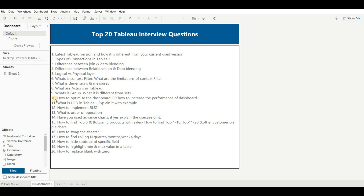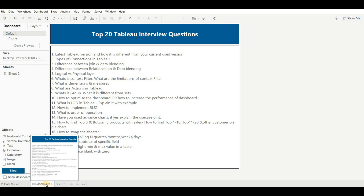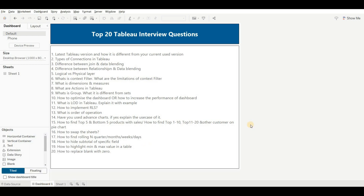From the Tableau side: apply data source filters or use extract to minimize the dataset size. Hide all worksheets used in the dashboard that don't need to be visible, and delete unused worksheets. Hide unused fields in your dashboard. Focus on chart and calculation optimization. Using all of these techniques together will significantly boost dashboard performance.